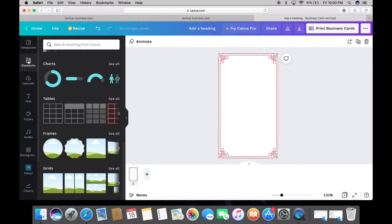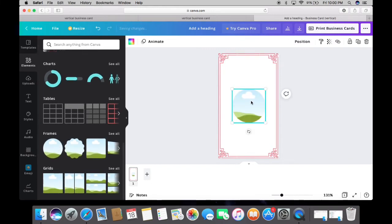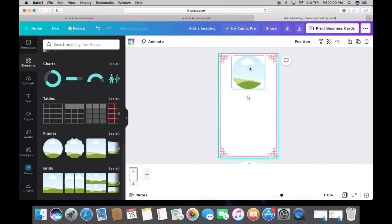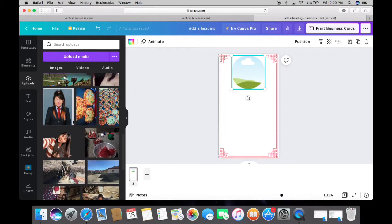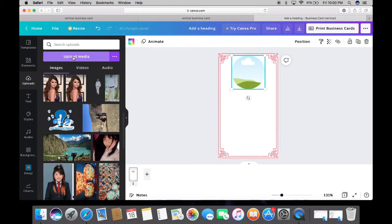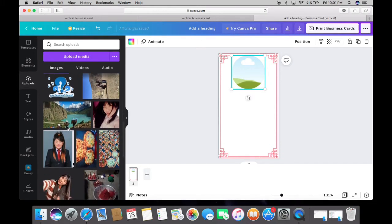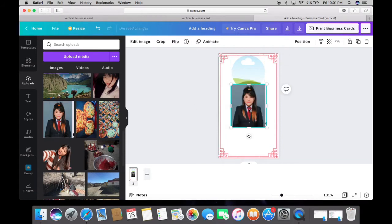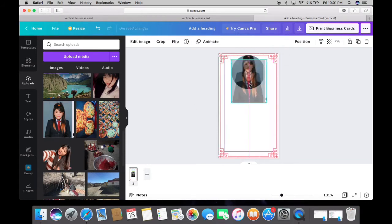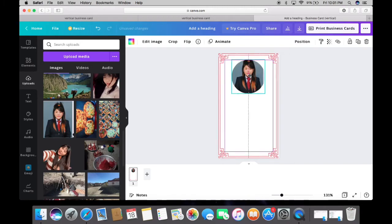Go to Elements and choose a photo frame, then align it well. Once you choose the photo frame, go to Uploads. If you haven't uploaded your professional photo, you can upload it from here — it will open your desktop or downloads folder. I've already uploaded my professional photo to Canva. Insert it into the photo frame and make a good alignment.